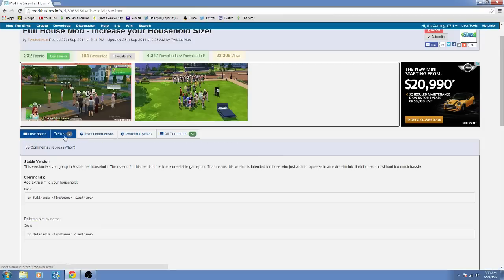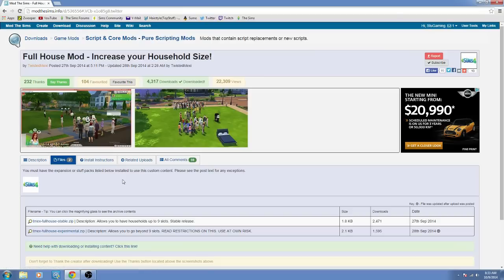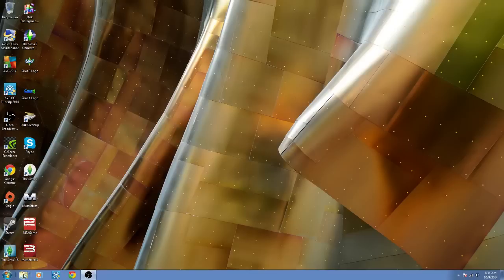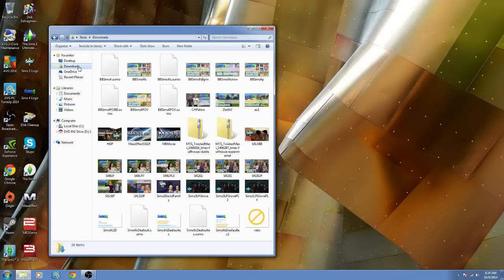What you're going to do is download these two files into your downloads folder, or wherever you usually save them. Once you have that, you're going to go to your downloads folder.